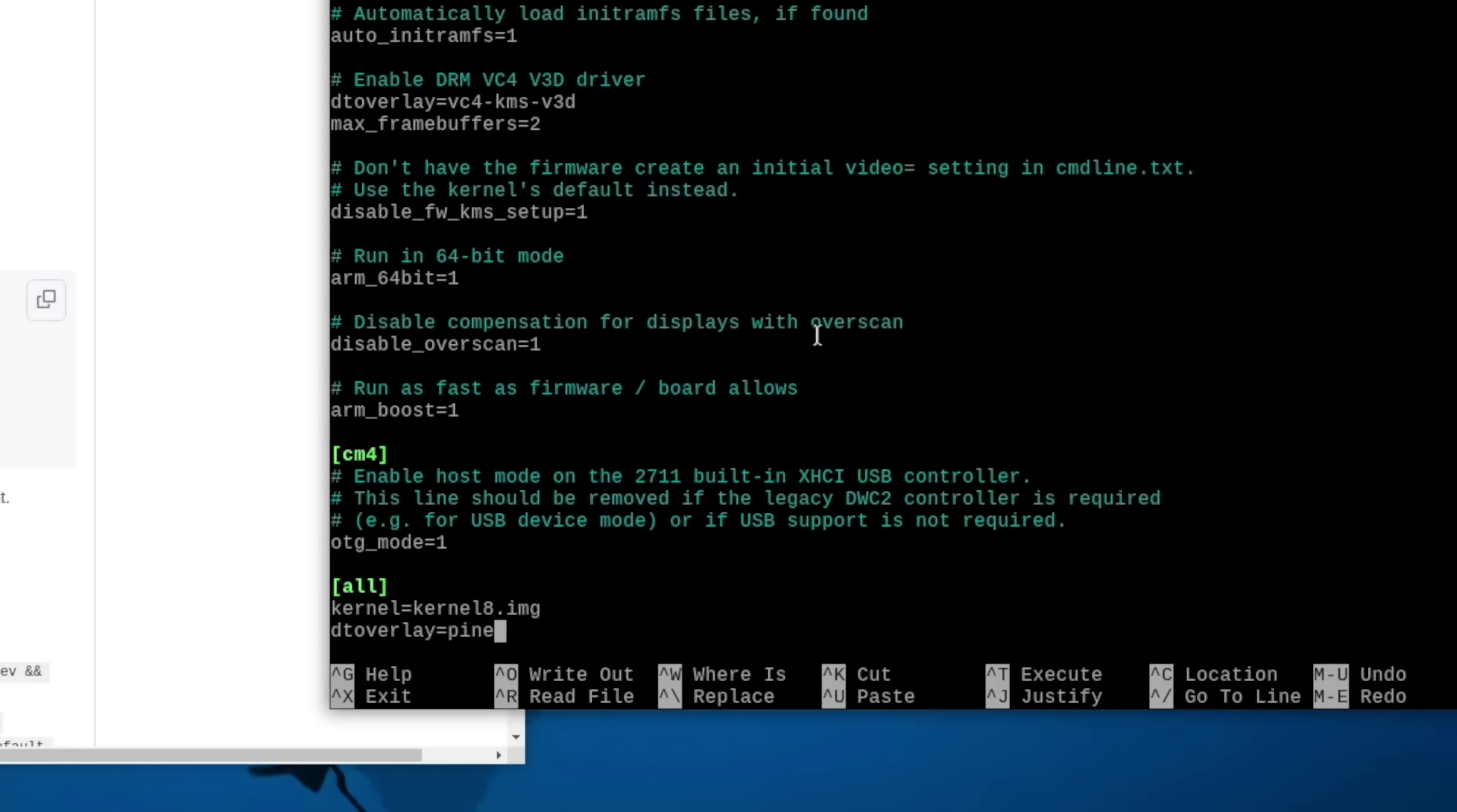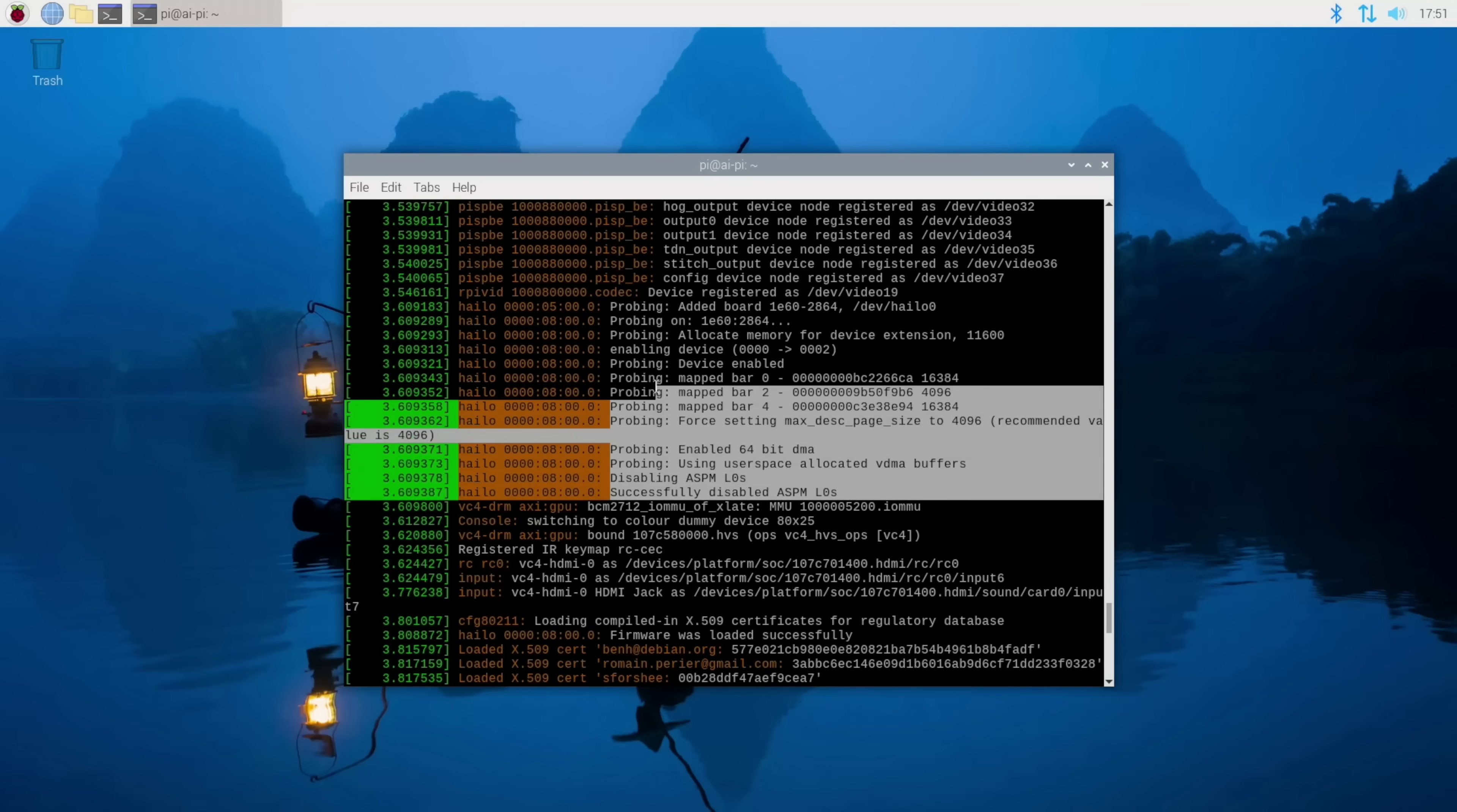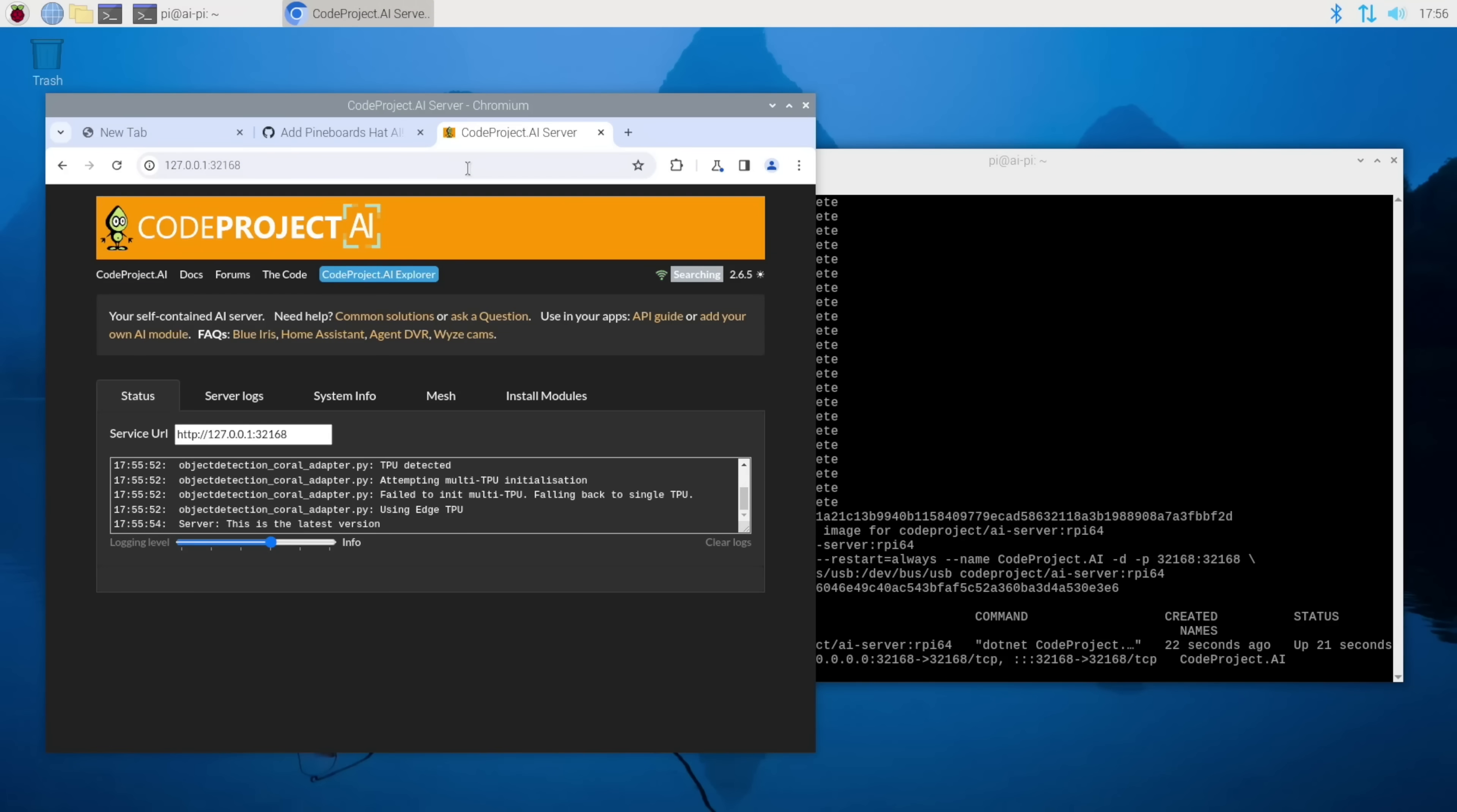At one point during the process, you have to add in this Pineboards Hat AI overlay. It's a DT overlay for the PI that tells it how to use certain hardware. And I restarted it to get the Corals working. And I noticed all of a sudden the Halo was working. It didn't have that message, the error message anymore. So that was kind of odd. But before I got back to the Halo, I wanted to see if the Coral would actually work. And what do you know, it actually did.